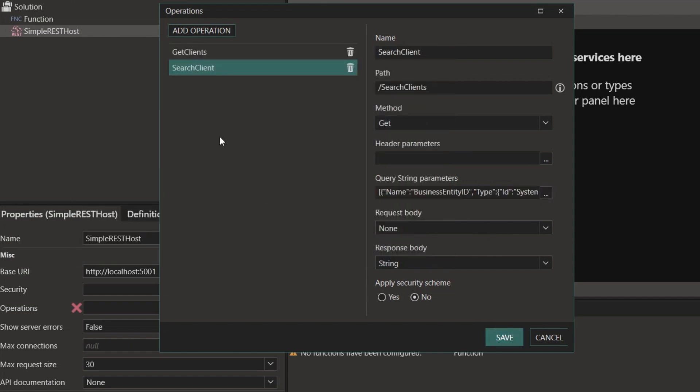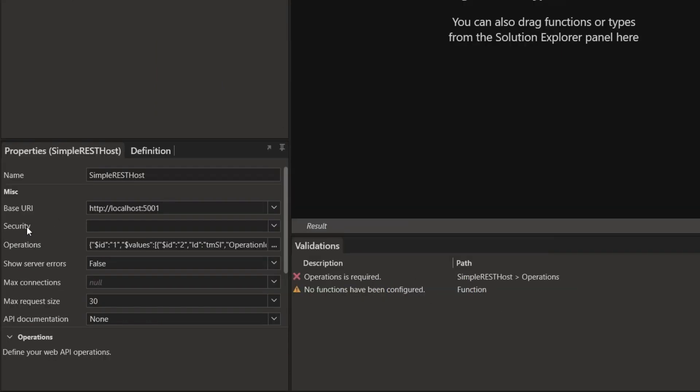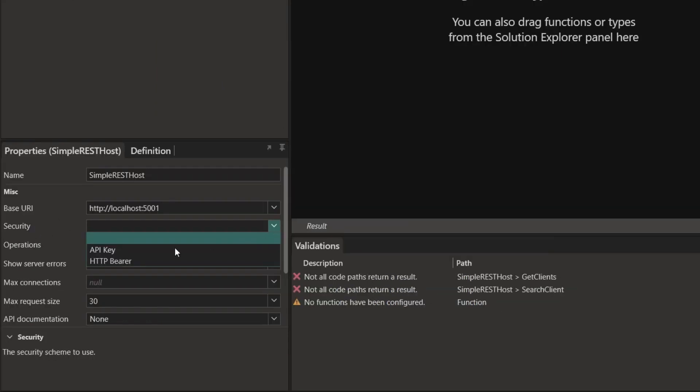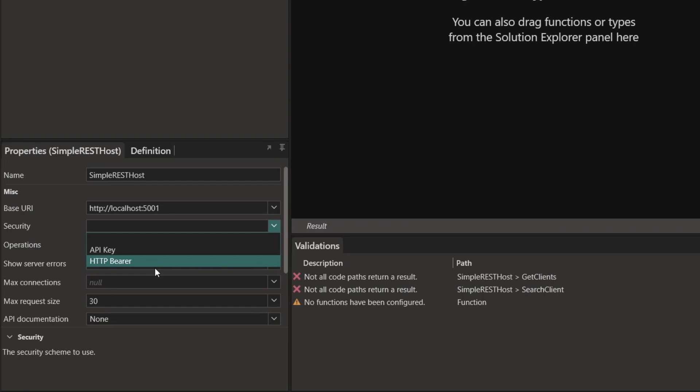I've opted to create two operations: one to retrieve all clients and another one to search for a specific client or list of clients. You can set security anywhere that you want via API key or HTTP bearer token.